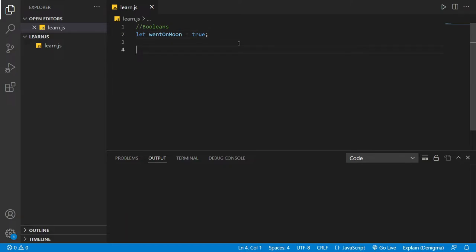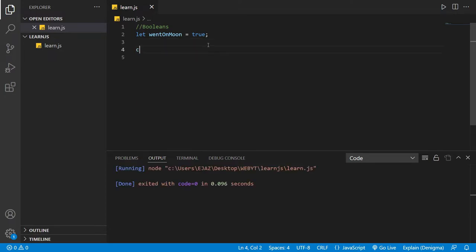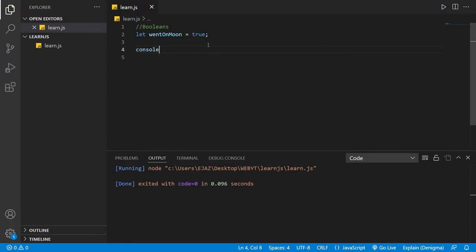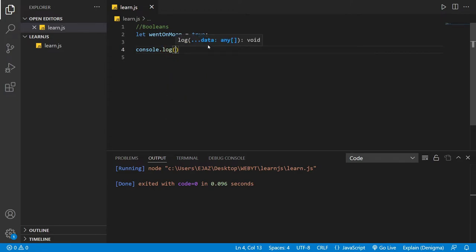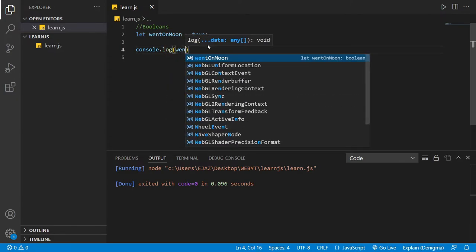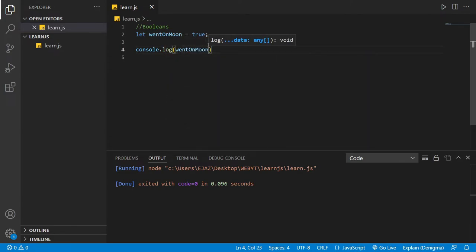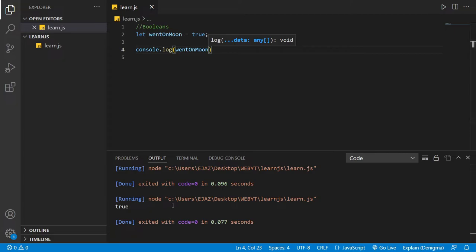Now you can do something with this and you can also set this. Let's just print this out. Let's console.log wentOnMoon. It's going to say true. It's going to showcase the status of wentOnMoon.